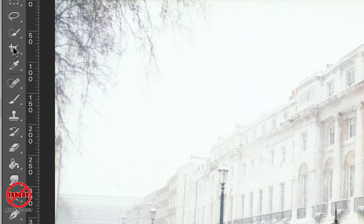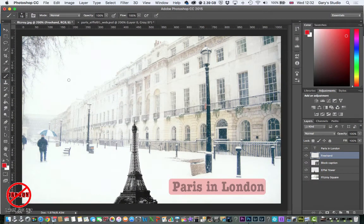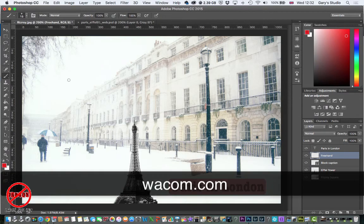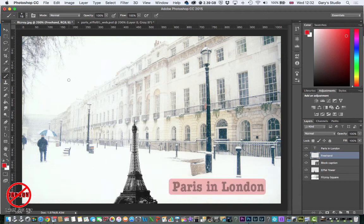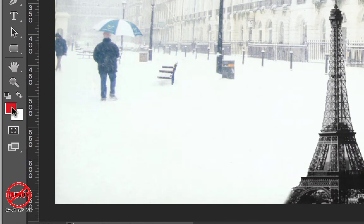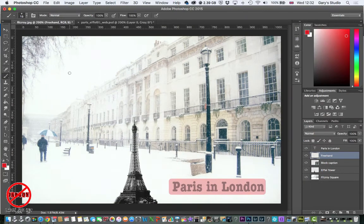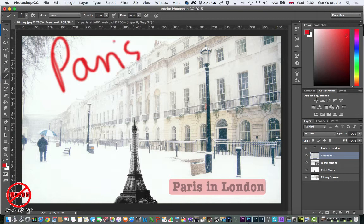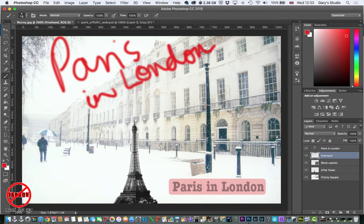Down the side here I'll choose the brush tool. You can use this with a mouse or trackpad, but one thing I found is that the more I use Photoshop, I invested in a Wacom tablet with a pen — not an iPad or Android device, but a Wacom tablet used by many Photoshop users. It's connected to the computer. I've got a color selected and I'm just going to write 'Paris in London' freehand over here.